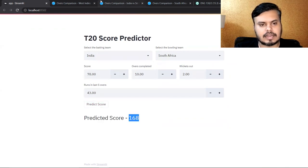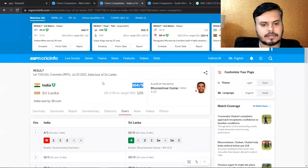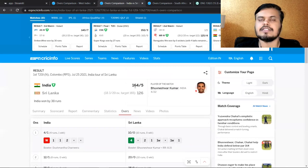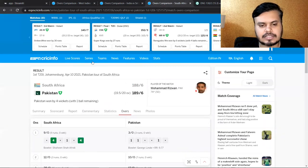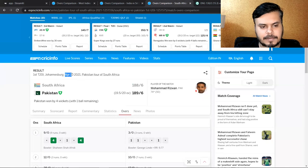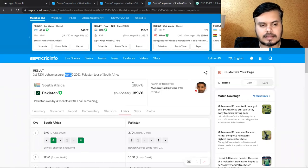The output is 164. This is again an IPL match, South Africa and Pakistan.